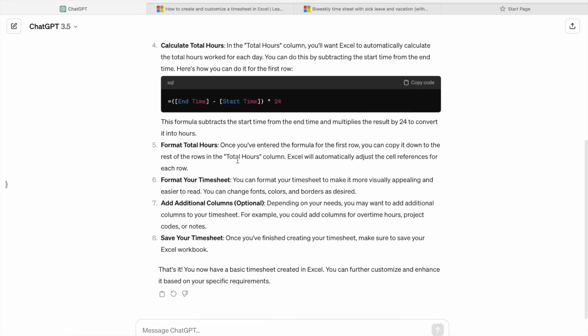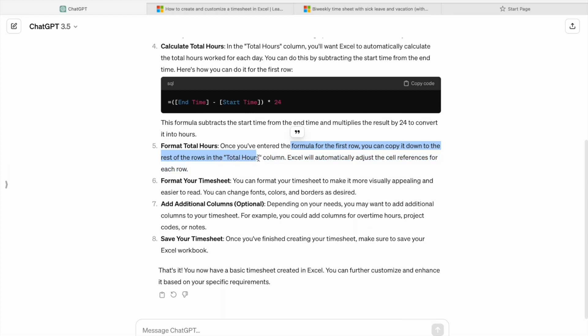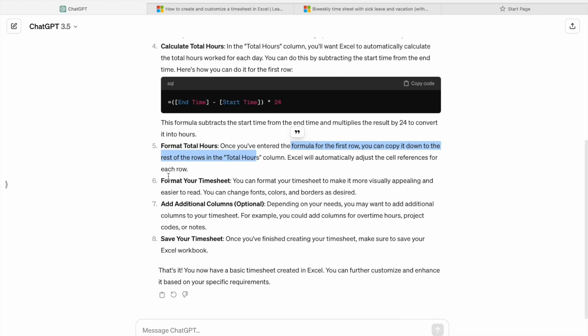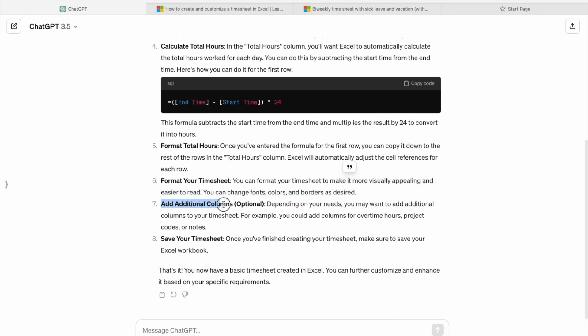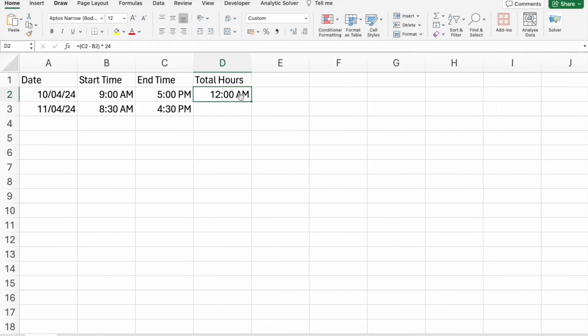So next step is that here we have to format total hours. Once you have entered the formula for the first row, you can copy it down to the rest of the rows in the total hours column. Then here we have to format our timesheet so we can make it more visually appealing and easier to read. This is optional. Add additional columns and we can save our timesheet.